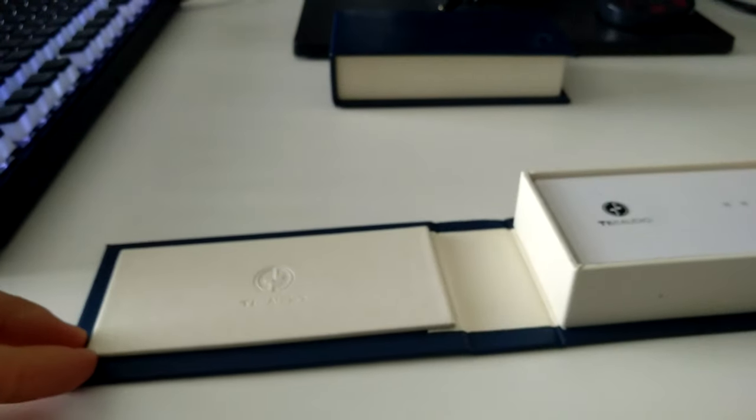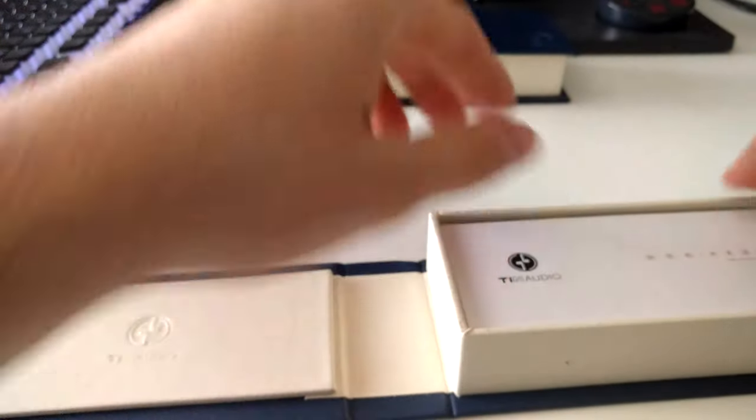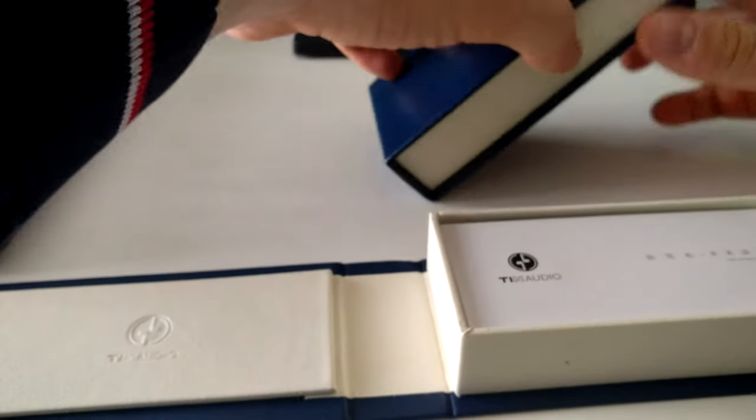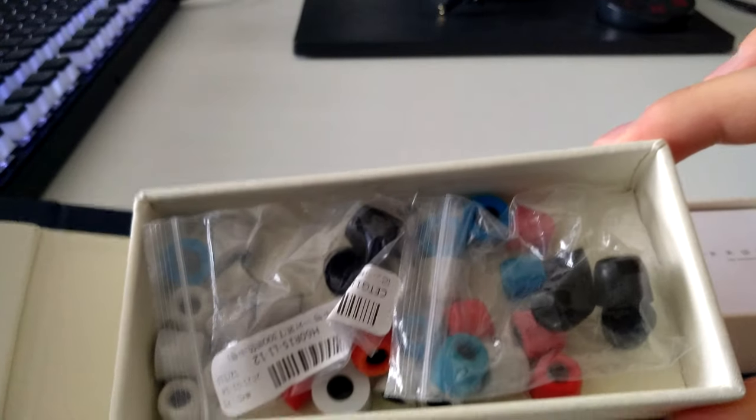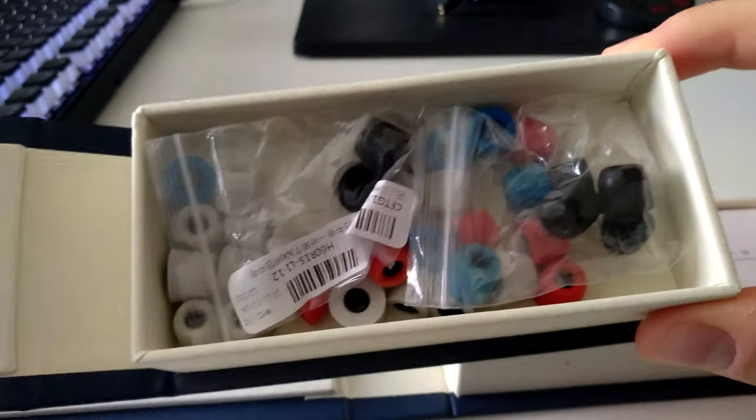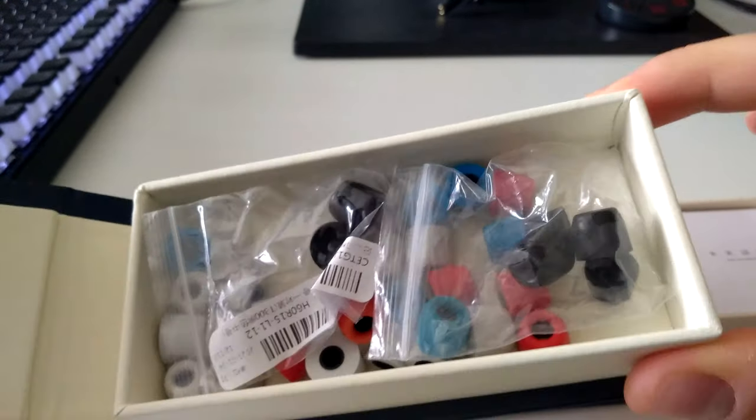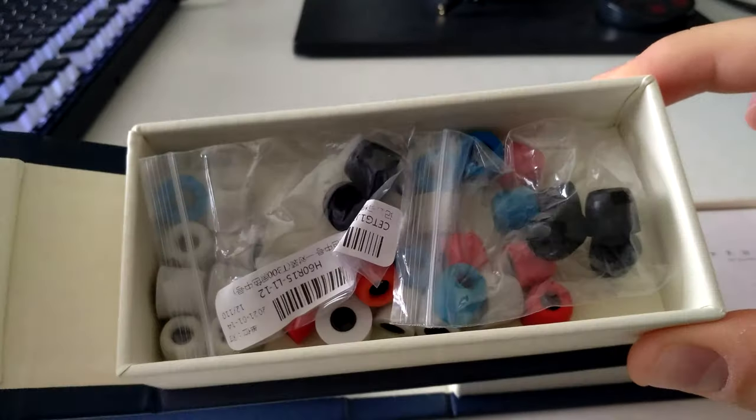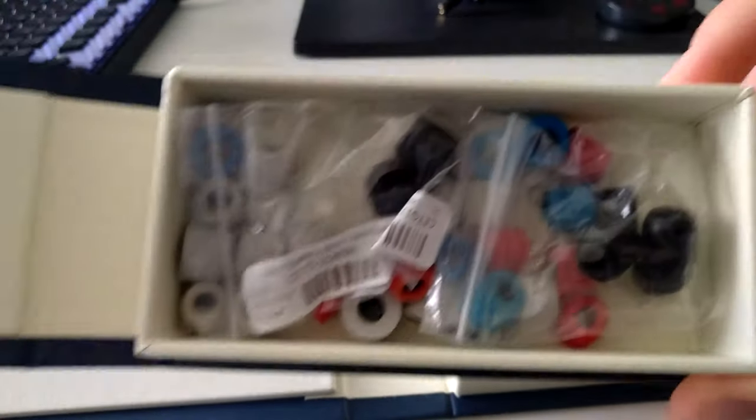So we're opening it up, and by the way, this packaging is really nice. I use it to store all my foam tips, which is the only thing I use. I don't use silicone tips.